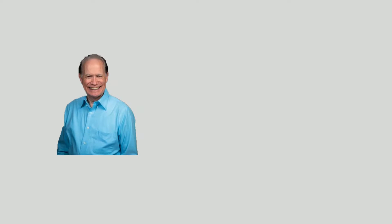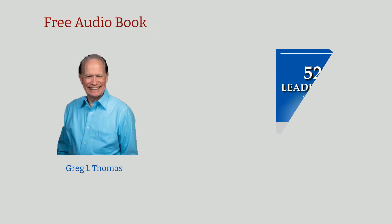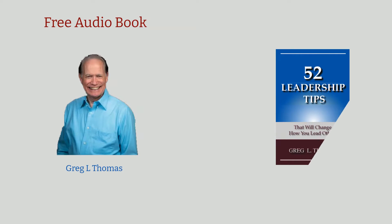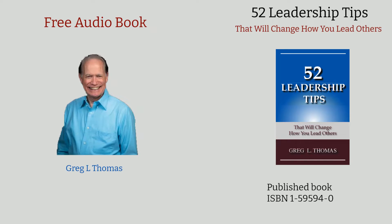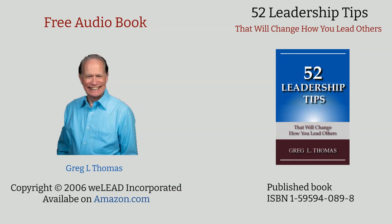Hi, this is Greg. Thanks for checking out the Leadership Excellence Channel. I am delighted to offer you the audio of my original book entitled 52 Leadership Tips That Will Change How You Lead Others. It was first published in 2006 and is available on Amazon.com.